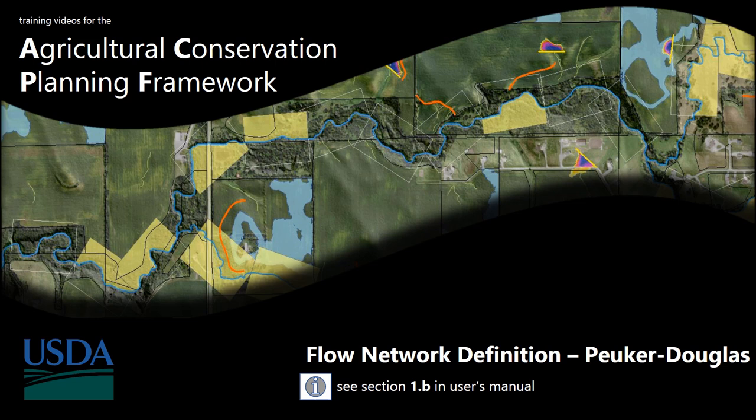In this video, we're going to look at the second option of the two approaches, and that is the Peuker-Douglas tool.